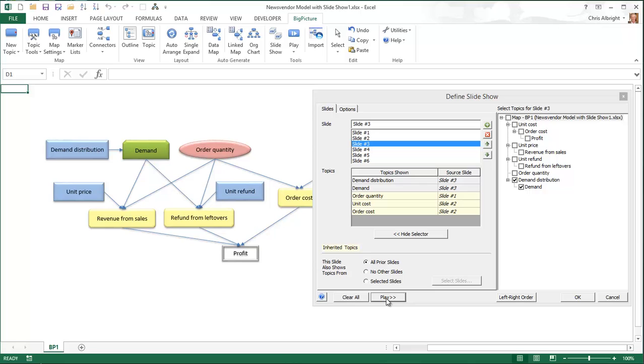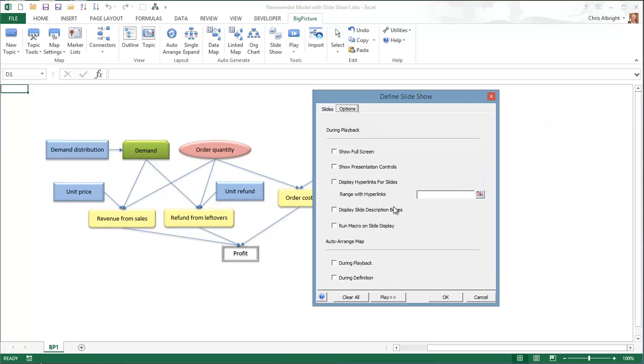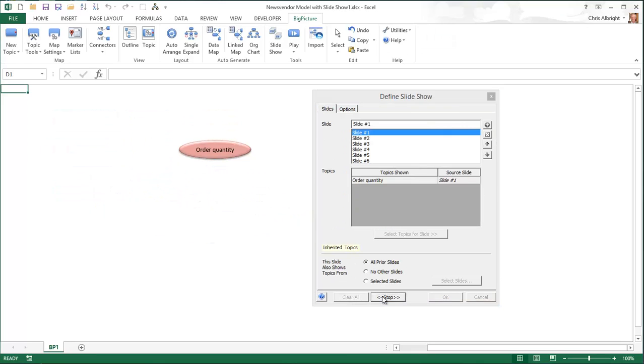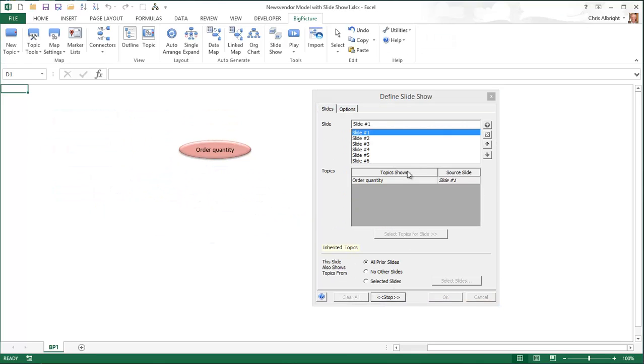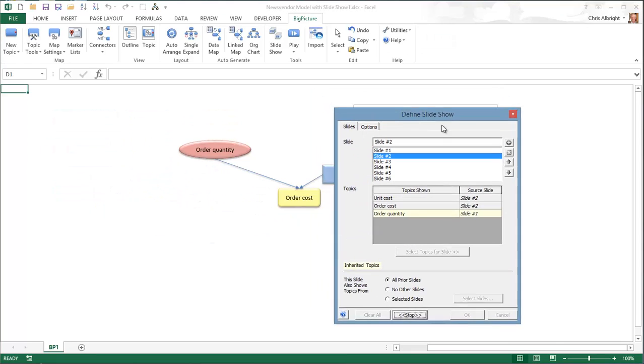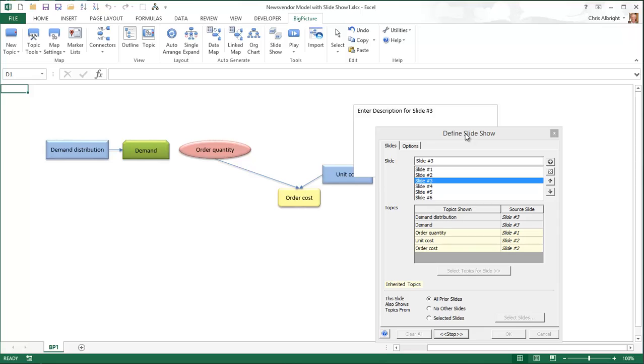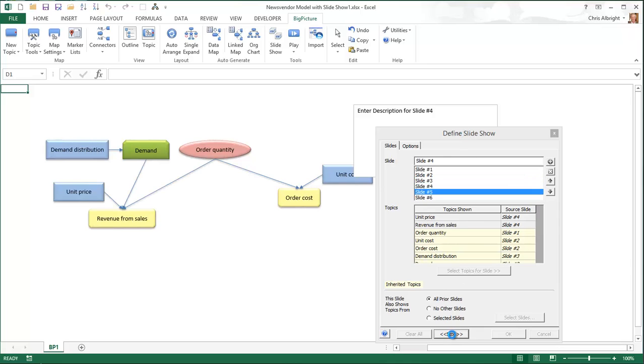The Options tab provides a number of options you might want to try. The one I want to illustrate here is the Display Slide Description boxes. I will check it and again click Play. You can see that each slide is now accompanied by a text box waiting for a description.